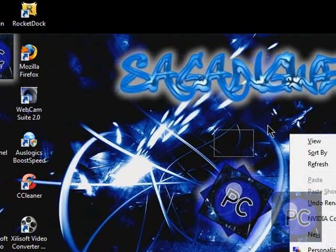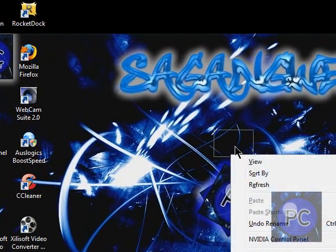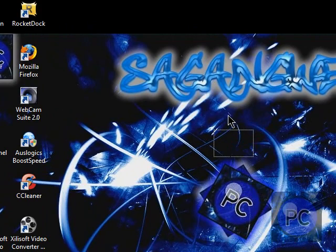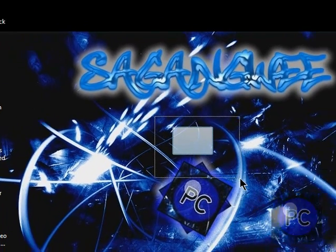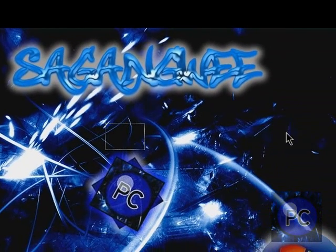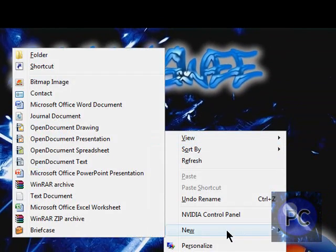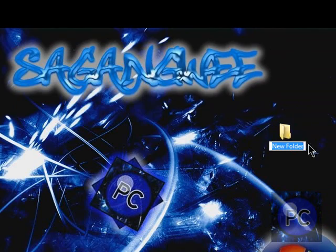Right click on your desktop, click new, then click folder.